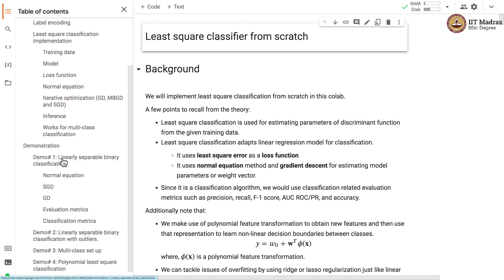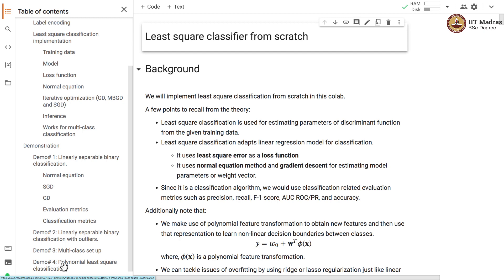In the first case we'll use a linearly separable binary classification setup. In the second setup we will add outliers to this linearly separable binary classification and understand its effect on the least square classifier. Then we will look at the multi-class setup, and finally we'll try least square classification on a non-linearly separable dataset where we have to use polynomial transformation.